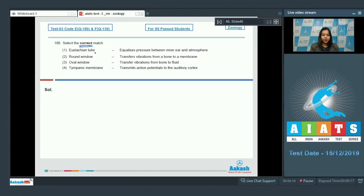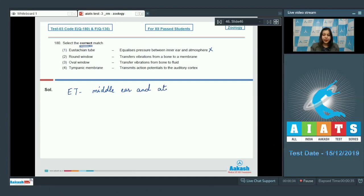Question number 180: select the correct match. Option one - eustachian tube equalizes pressure between inner ear and atmosphere - is incorrect, as the eustachian tube is responsible for equalizing pressure between the middle ear and atmosphere. Option two - round window transfers vibrations from a bone to a membrane - is also incorrect.